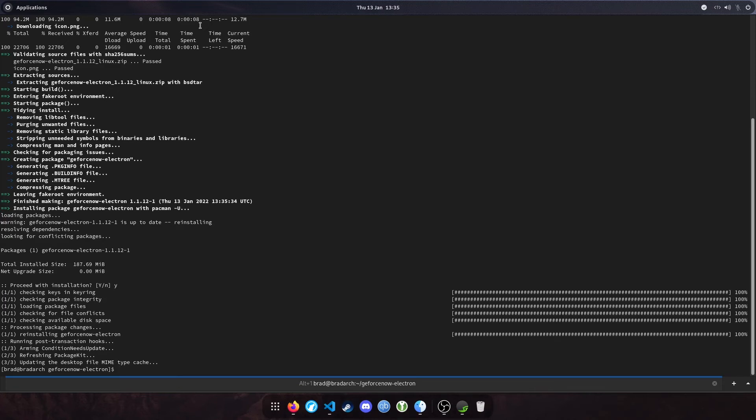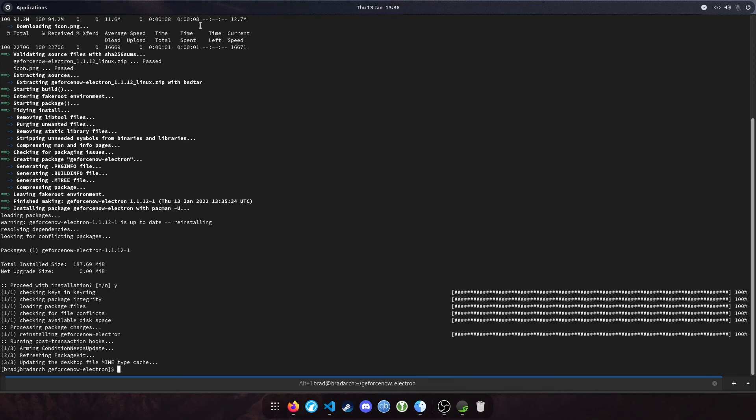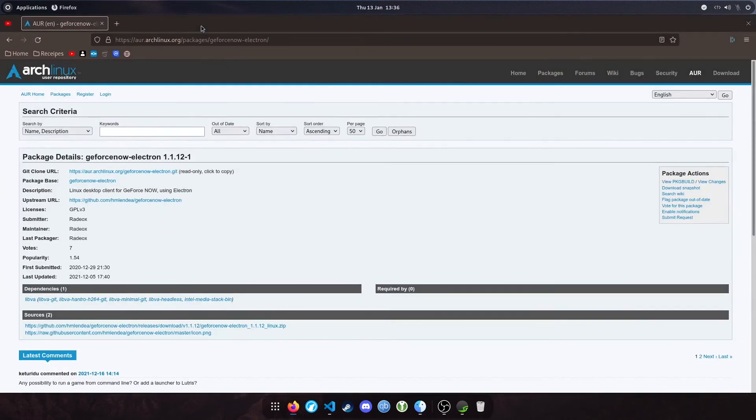I think what this is, is essentially GeForce Now in an electron wrapper. I know there are a lot of issues with getting GeForce Now to work with Linux, especially Arch, so this is a great workaround that someone's put together.